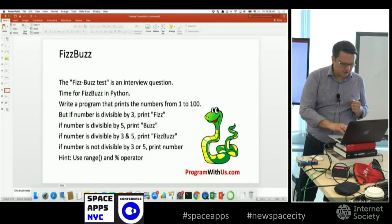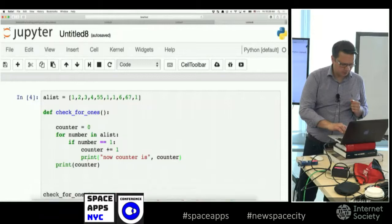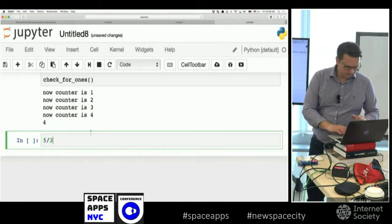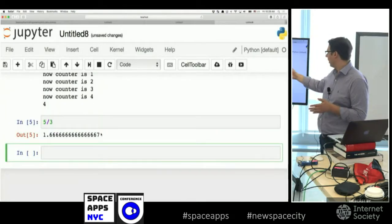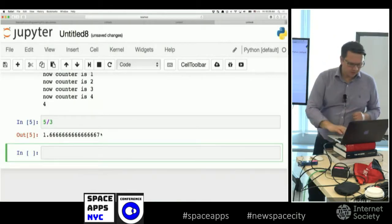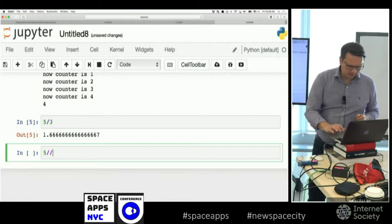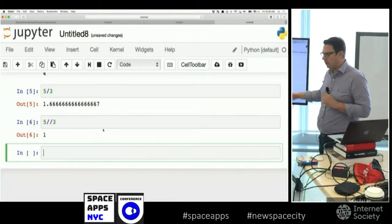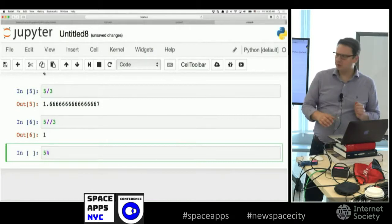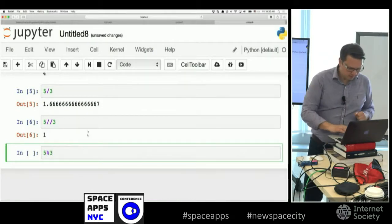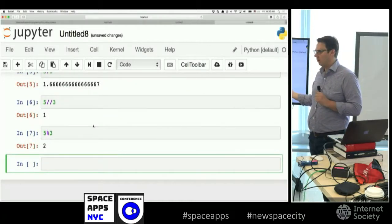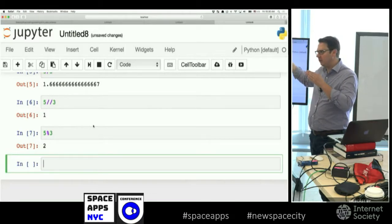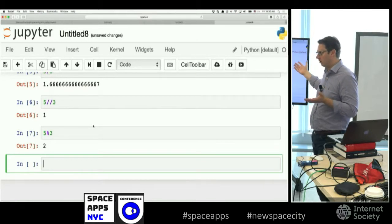There are three different division signs in Python. Suppose we have 5 divided by 3 — we're going to get 1.666... which is regular division. Then there's the double division sign '//', which gives you floor division. And then there's the modulus '%', which gives you the remainder. So when you do division by 3, you want to check that the remainder is equal to 0.